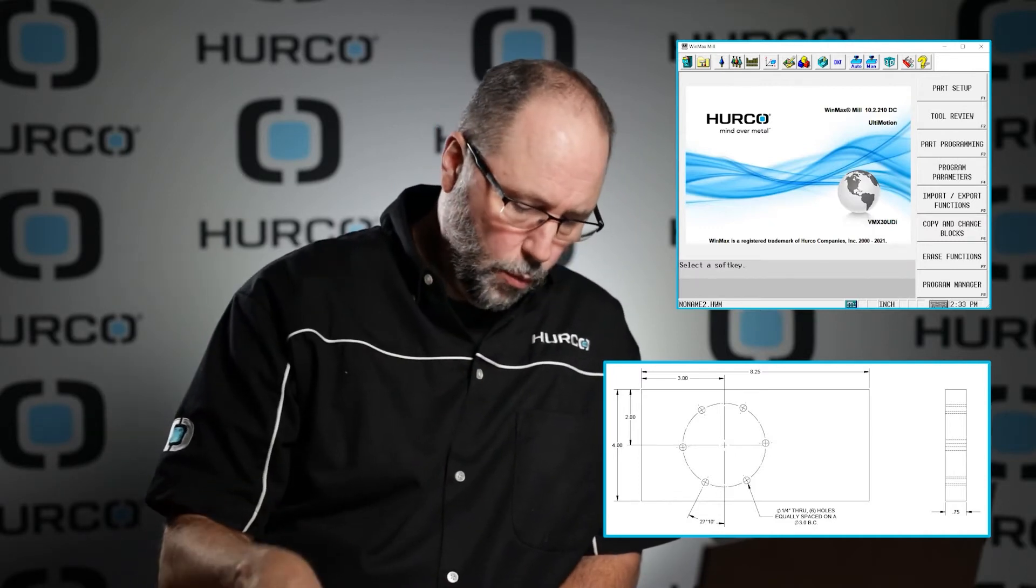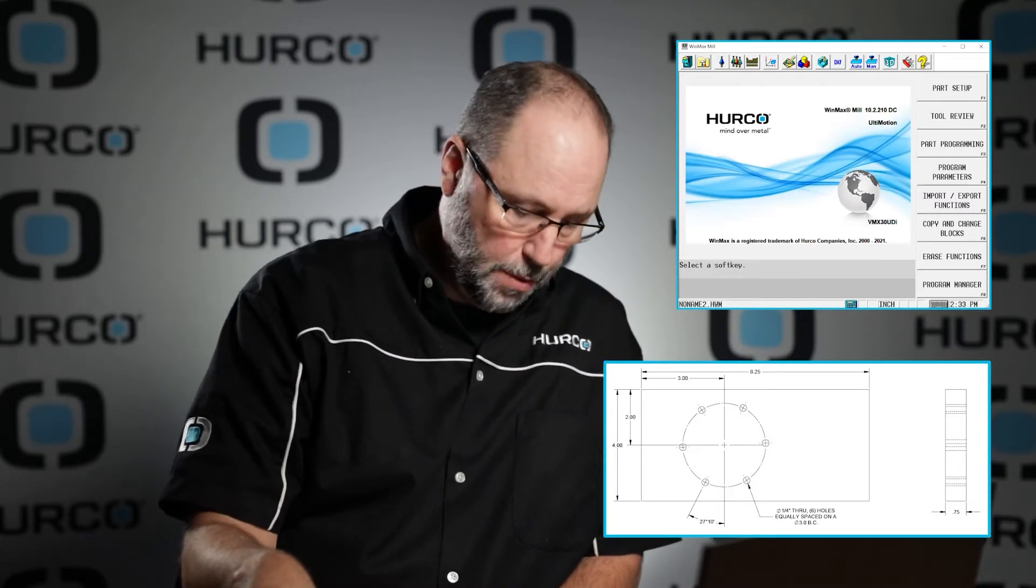One note: whatever copy of the print that you have, it may show one of the hole locations as either 27 degrees or 27 degrees and 10 minutes. We're going to just do a simple 27 degrees to keep things simple, keep the math simple. I'm not sure why it has to be 10 minutes as well; it just adds too much complexity to this print for the lesson.